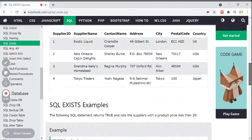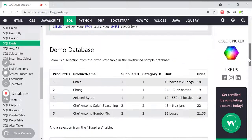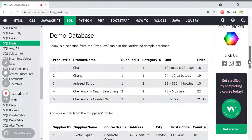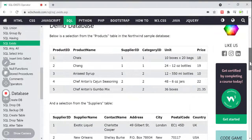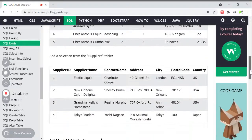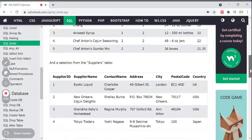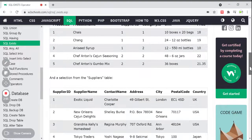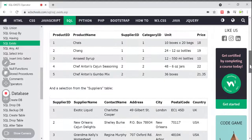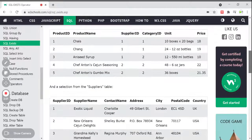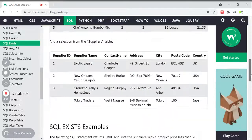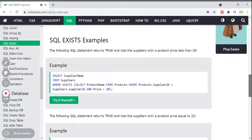We are using demo databases called Products and Suppliers. The Products table has product ID, product name, supplier ID, and category ID, whereas the Suppliers table has supplier ID, supplier name, contact name, address, city, postal code, and country. There is one common column — supplier ID — in both tables, which is used to join these tables.